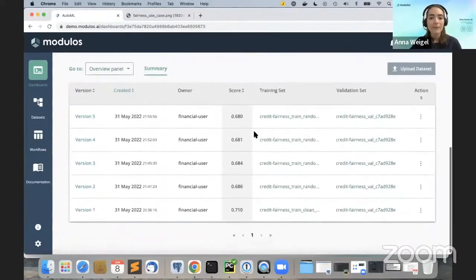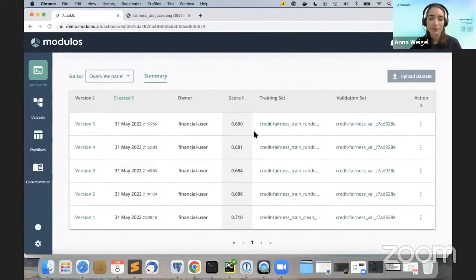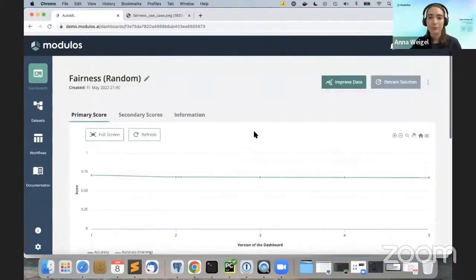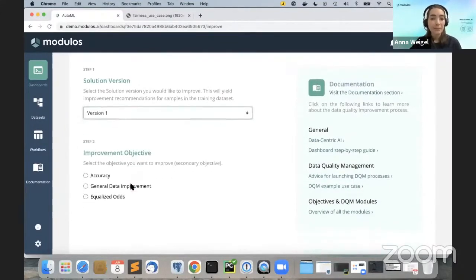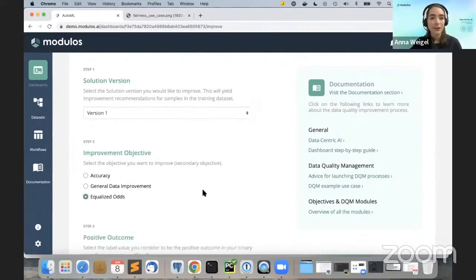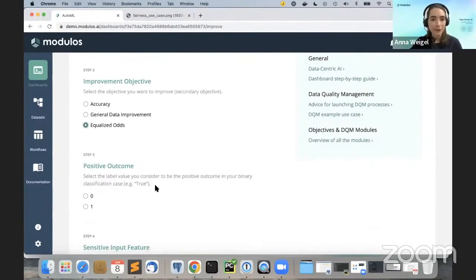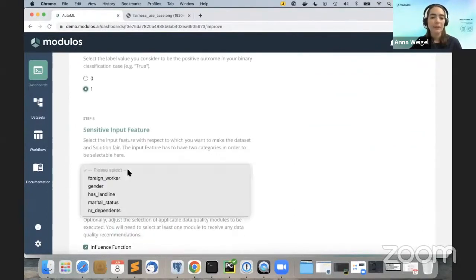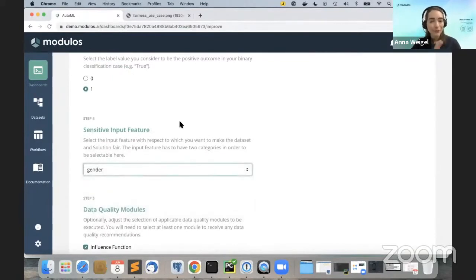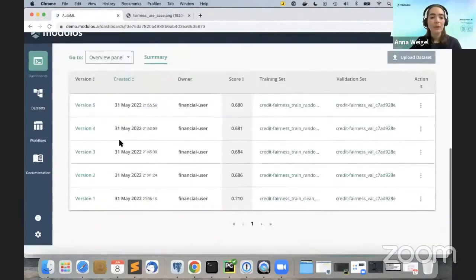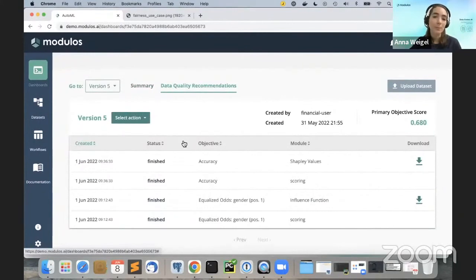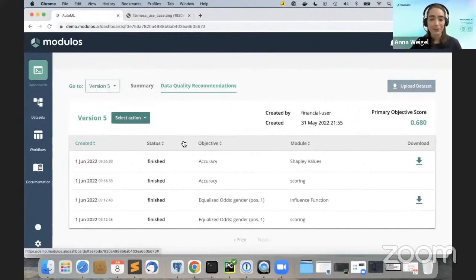This is what the dashboard looks like — it summarizes and manages all information related to your solution and gives access to the data quality management feature. We use the 'improve data' button, choose the version to improve, and specify the aspect to optimize. Here we use equalized odds as a fairness measure, specify the positive outcome as acceptable credit risk, and set gender as the fairness attribute. The platform then determines which samples negatively impact performance. We used the recommendations to rebalance the training dataset, cleaning 250 samples per iteration.